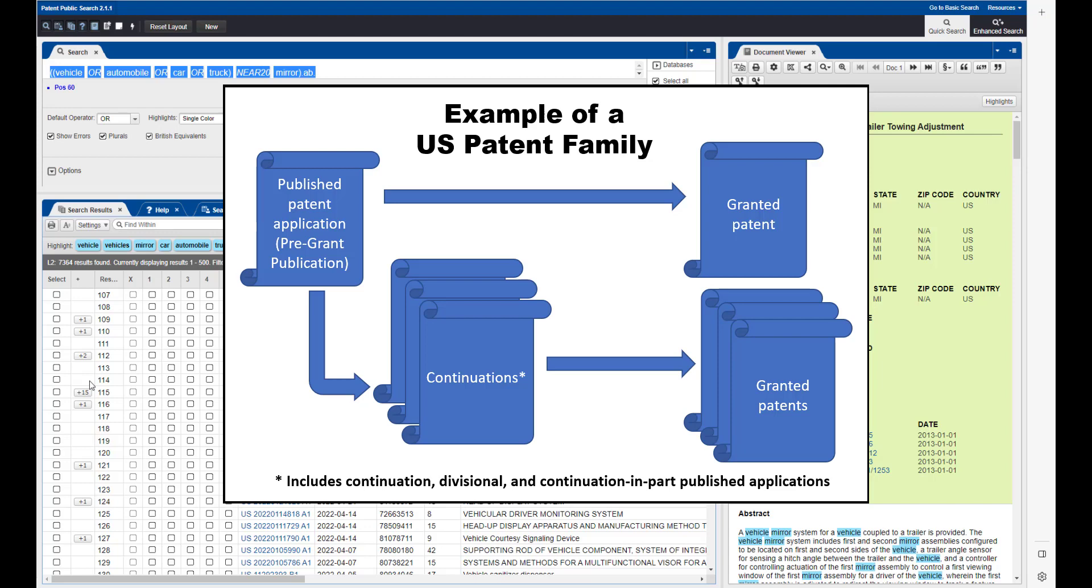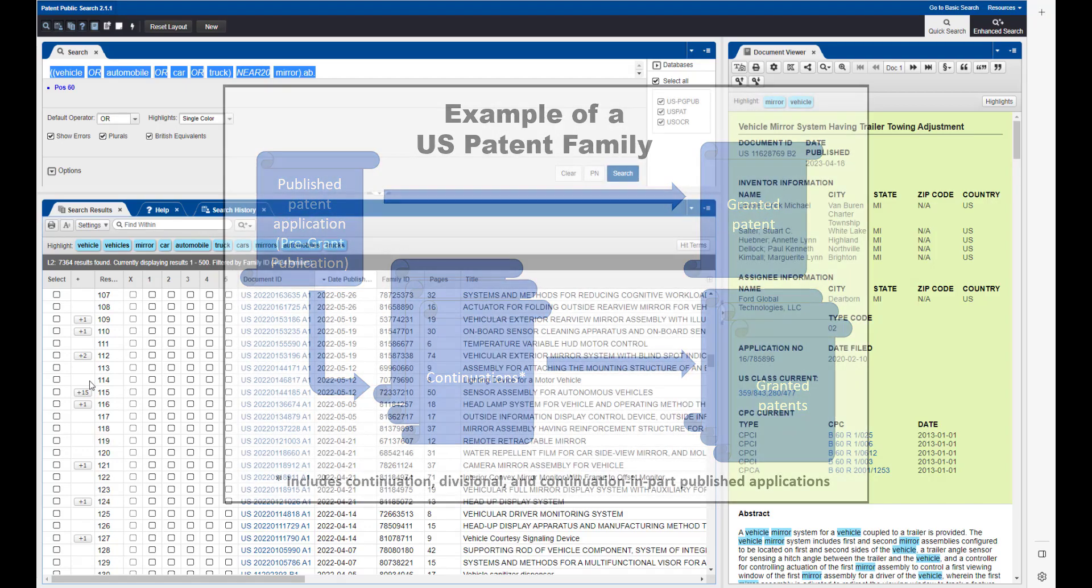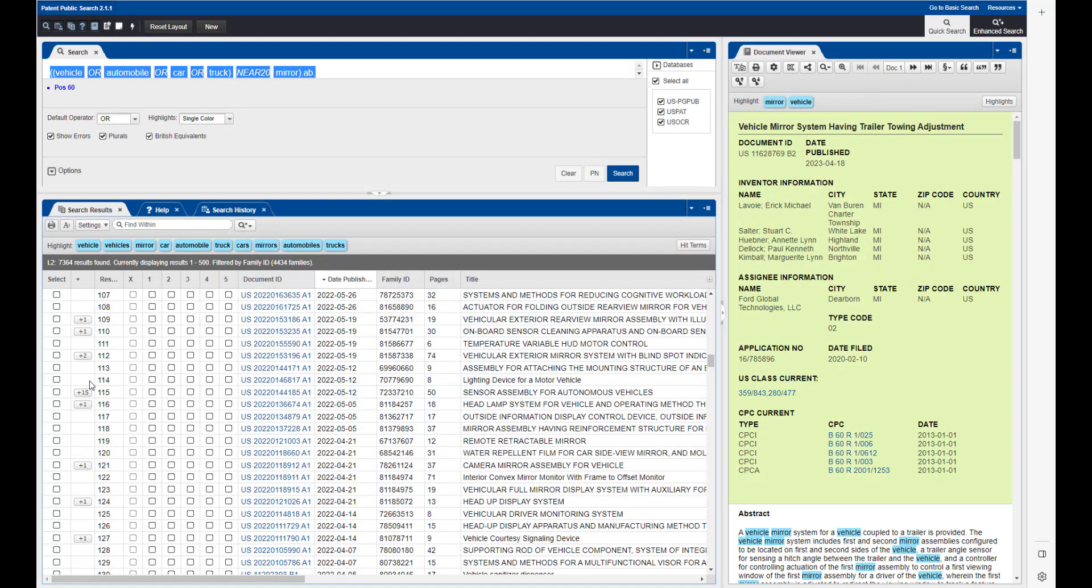Patent Public Search filters search results by family and displays one family member with the other family members hidden.